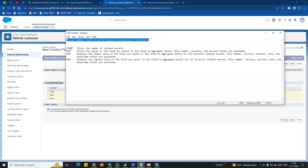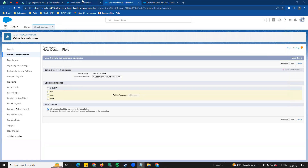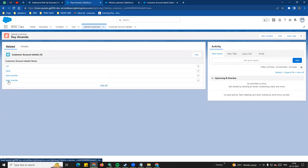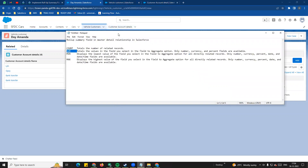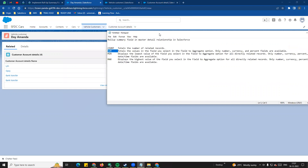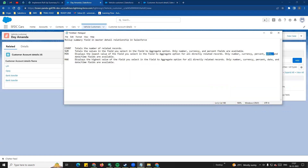We have four rollup types: count, sum, minimum, and maximum. Count is the total number of related records. Sum requires a specific field - if you want to use sum, you select the particular field. You can use currency, number, or percentage fields. Minimum and maximum also support number, percentage, and date fields. So minimum gives you the first date and maximum gives you the last date.